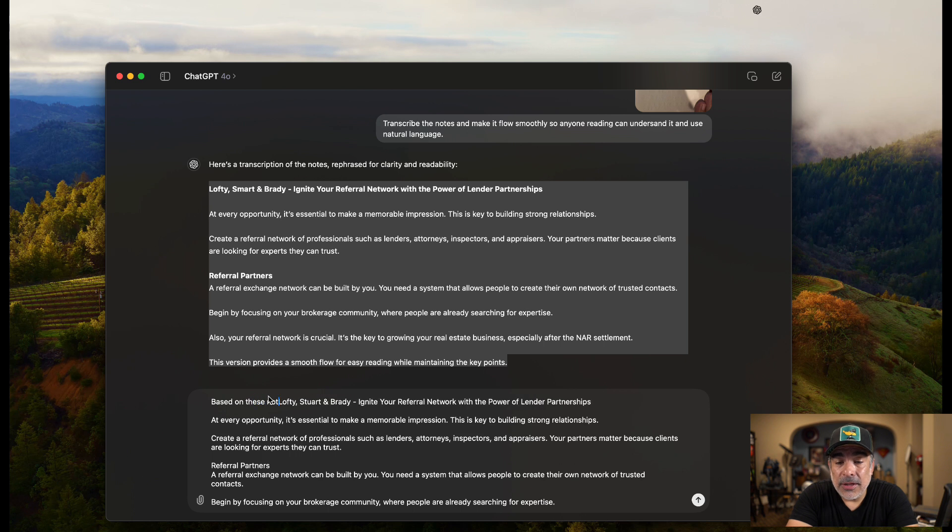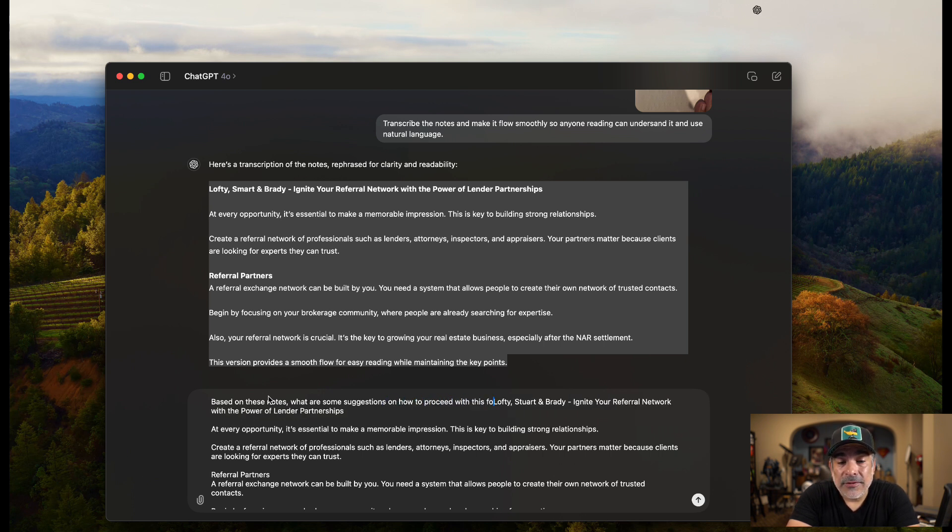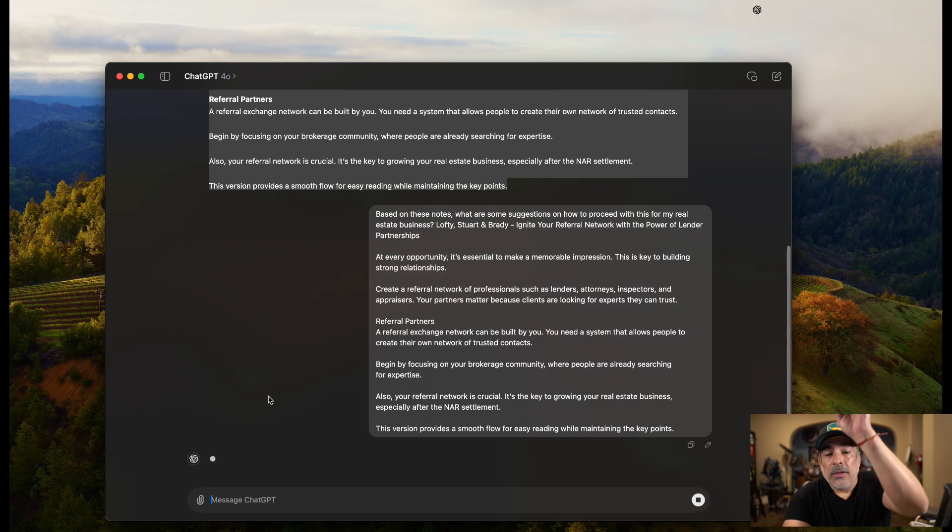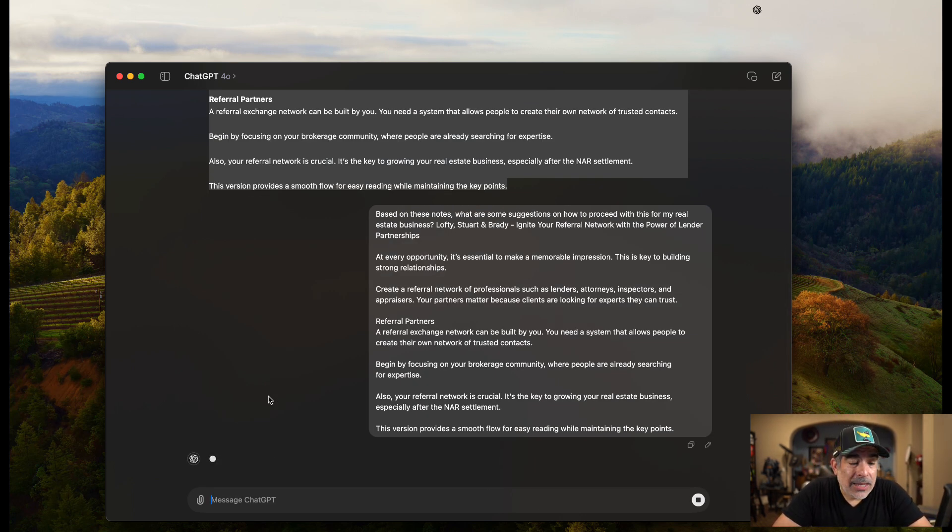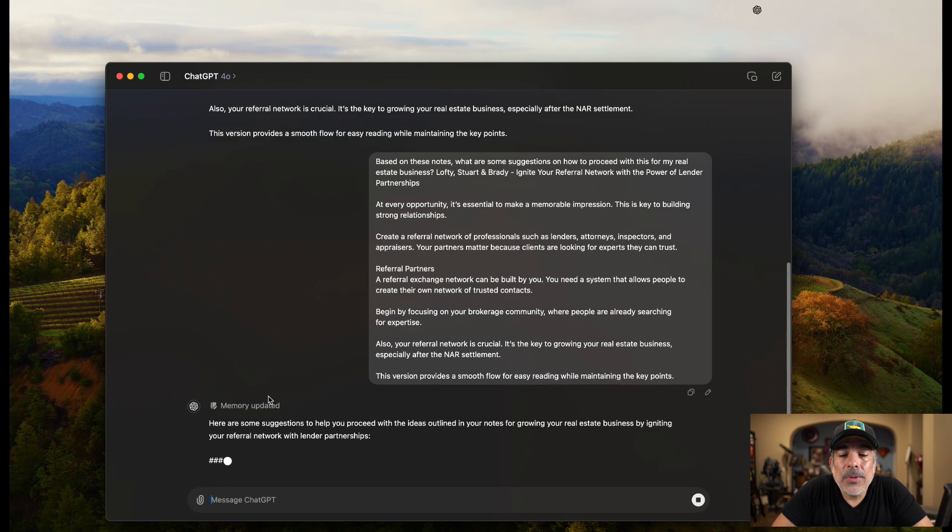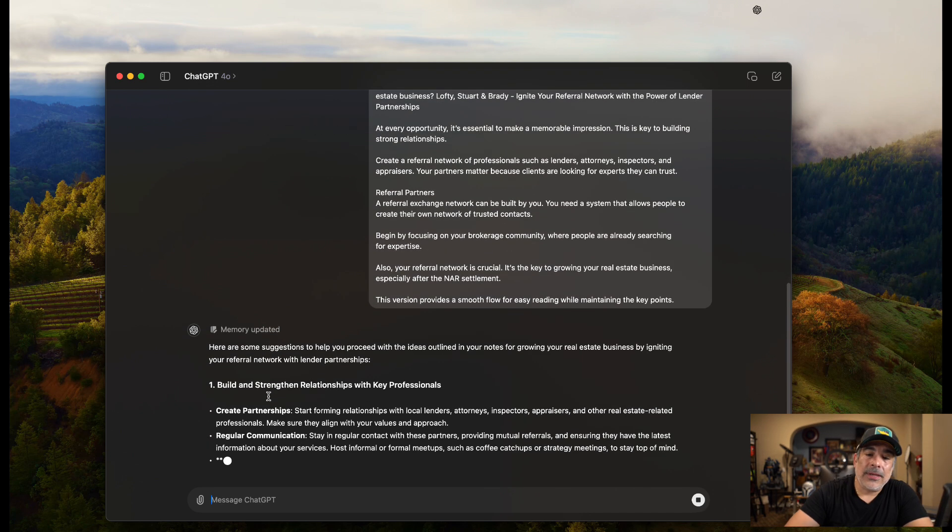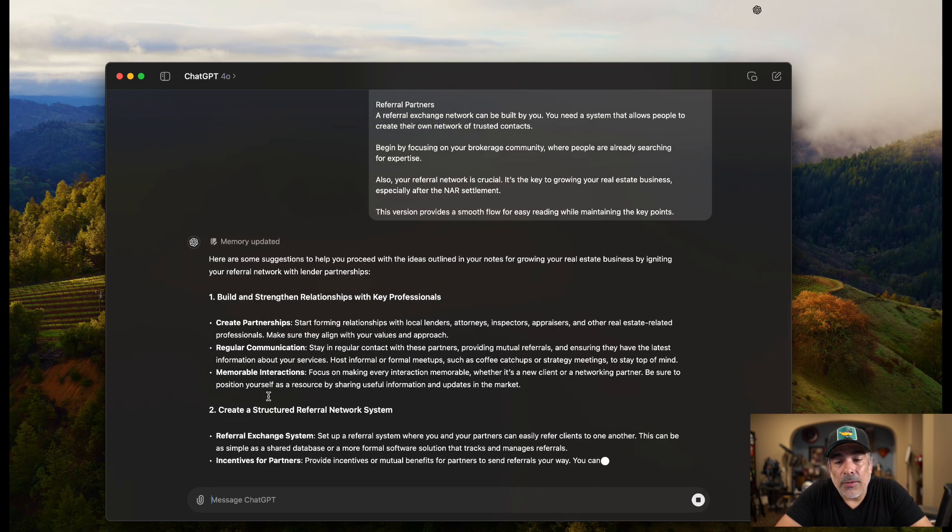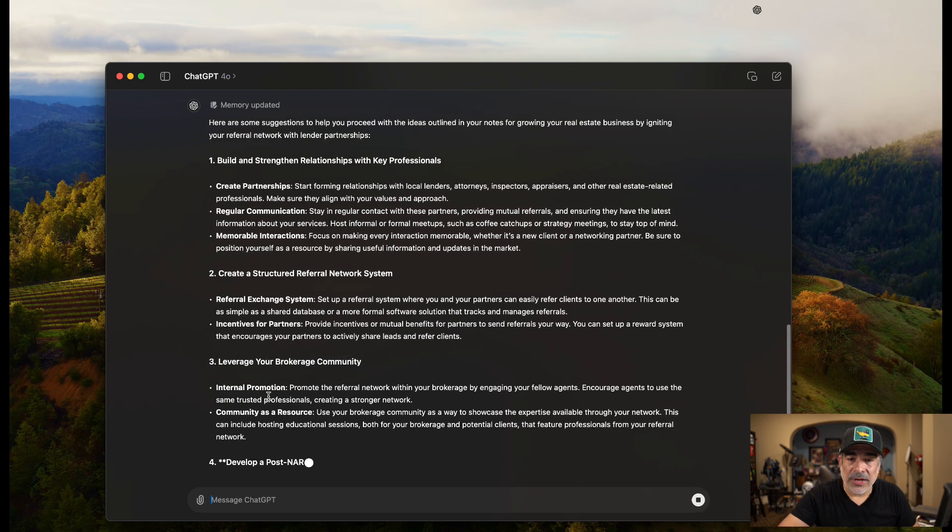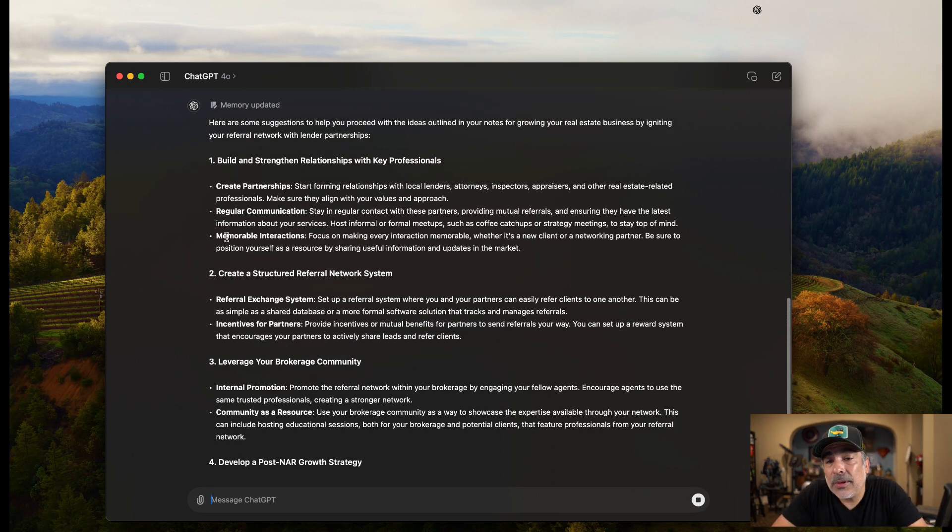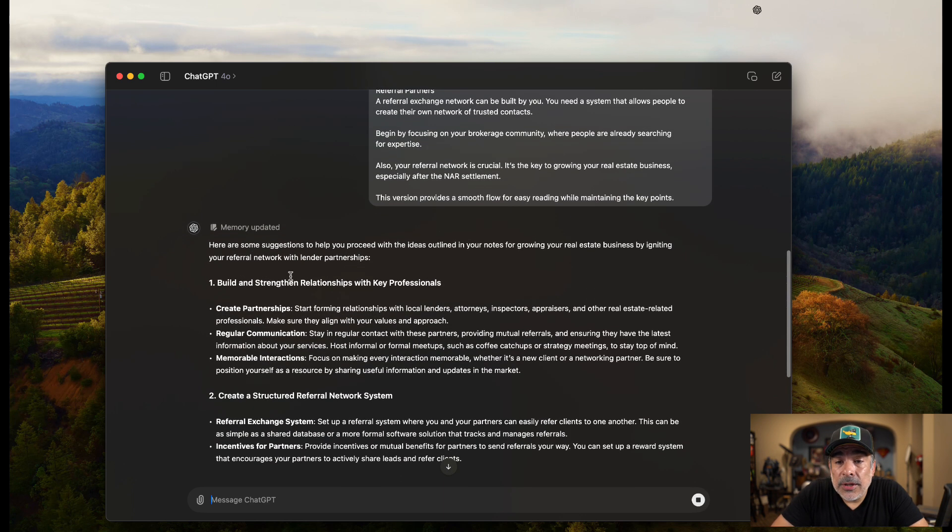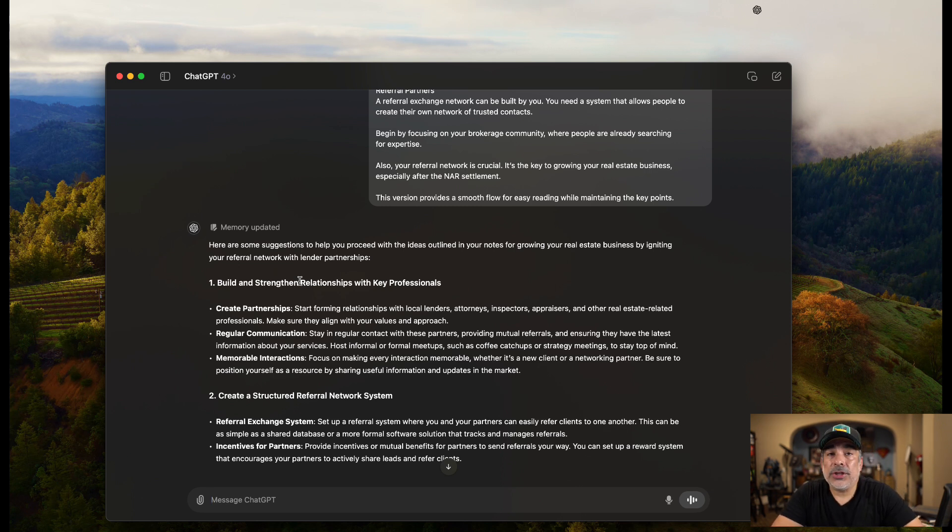Now what I'm going to do is I'm going to ask it one more thing. I'm going to say, based on these notes, what are some suggestions on how to proceed with this for my real estate business? And now, these are the notes. Now I'm doing something with these notes. See, a lot of the times we have these notes, but we just don't know what to do with them. It just ends. And it's like, that was a great thing.